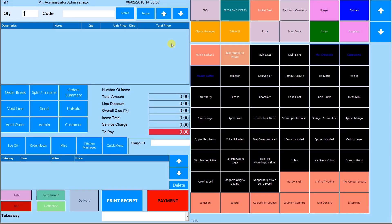In this video I'm going to show you how to make a transaction in the hospitality till. This is the hospitality till — here are the hotkeys for categories, subcategories and products, and here are the order types and till functions.